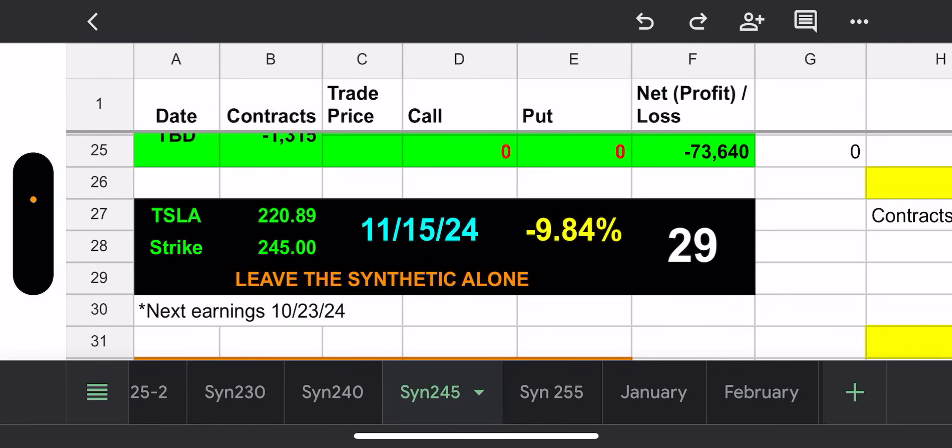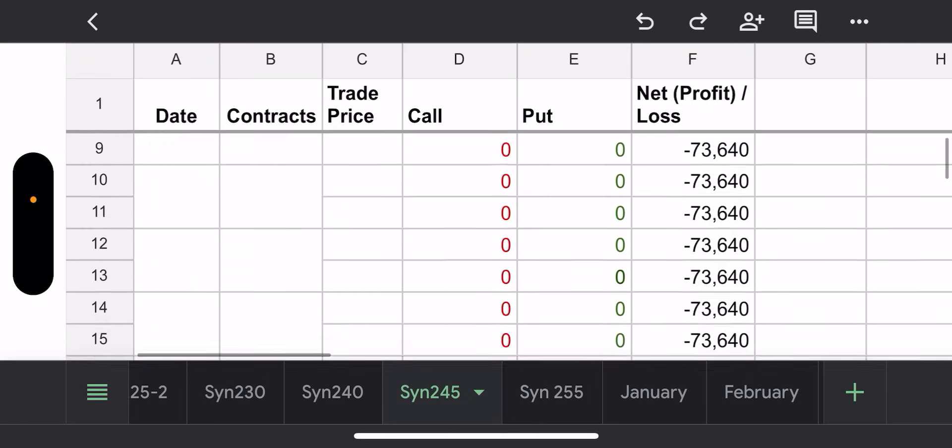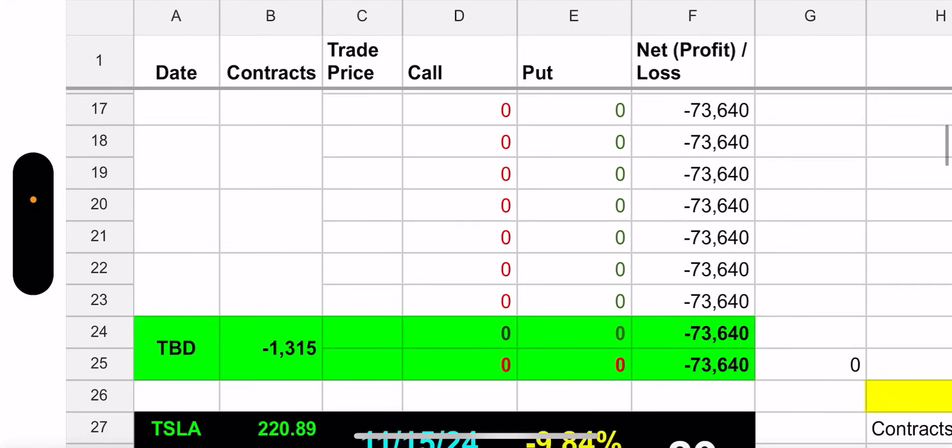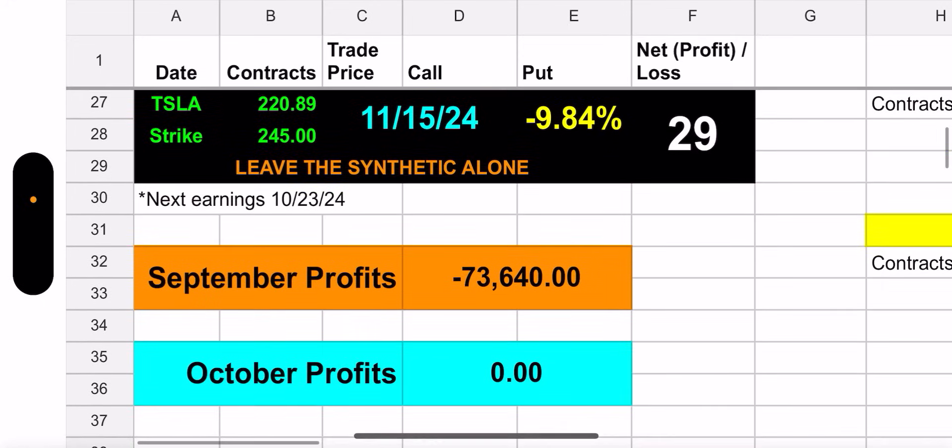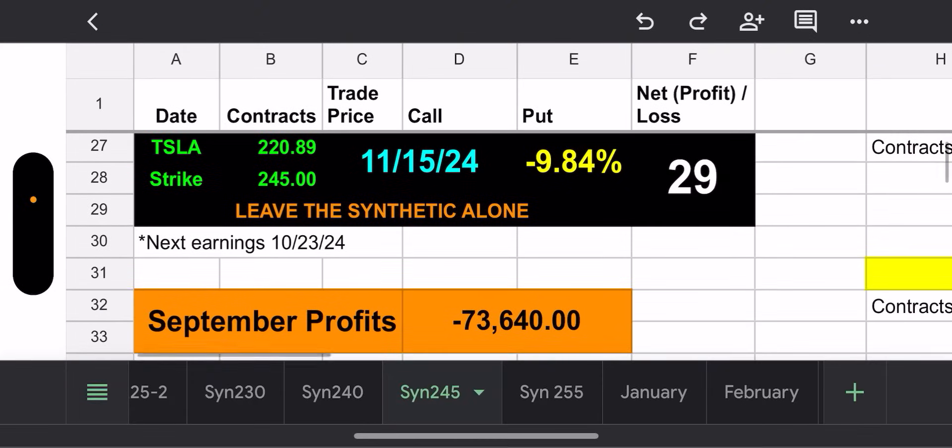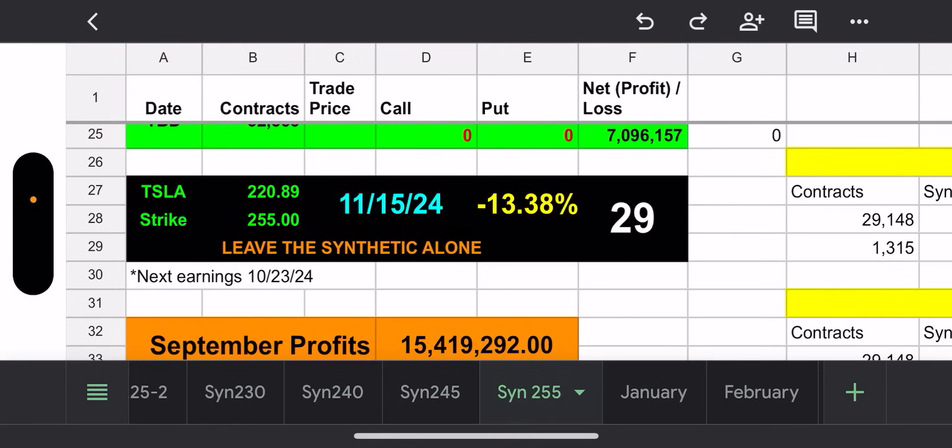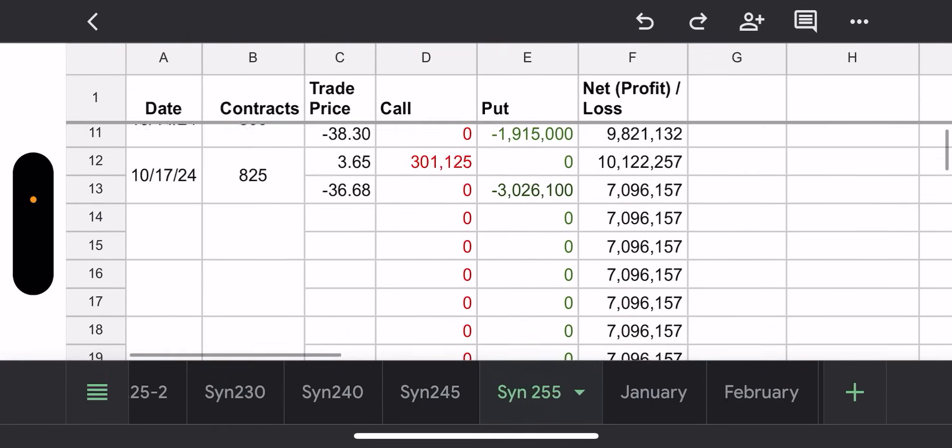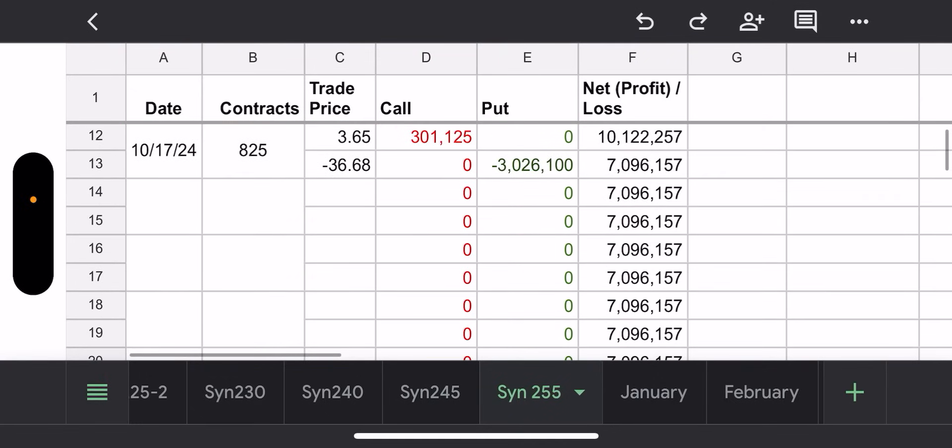The synthetic 245 is 9% away. The synthetic 255 is 13% away. So for whatever reason, even though they're closer to the 245, they're not adding to that synthetic. But whatever. Okay, so this 245 sits 9.84% away from making money, 20 to 29 days till expiration.